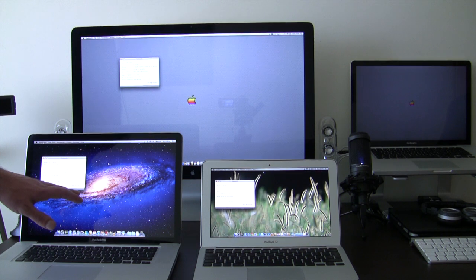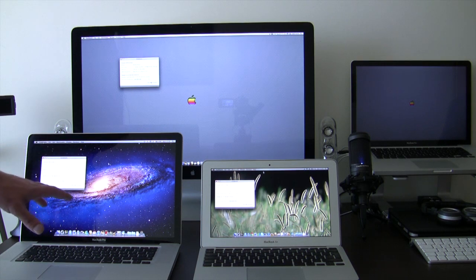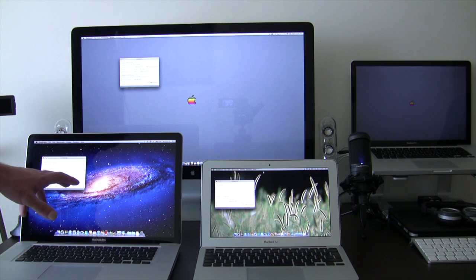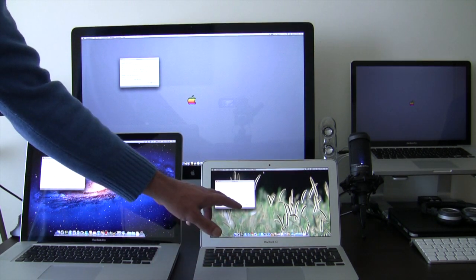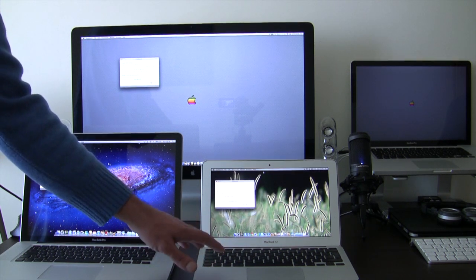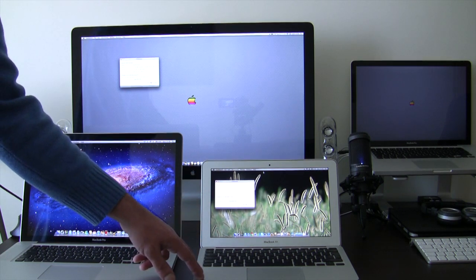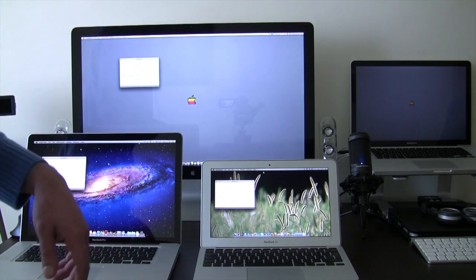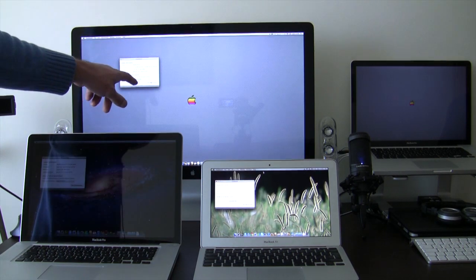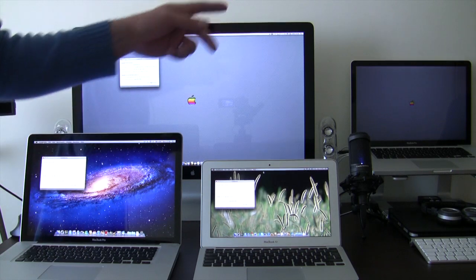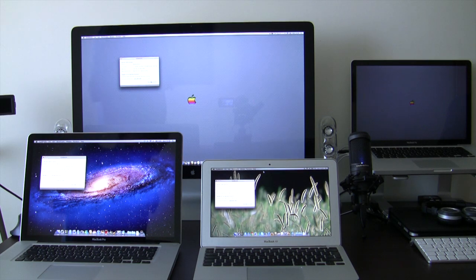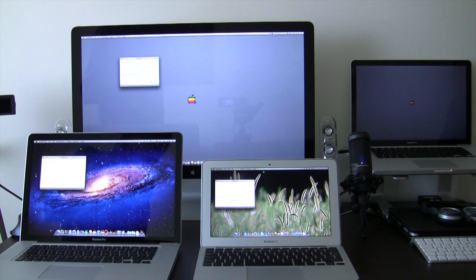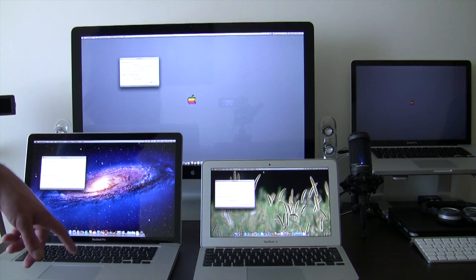This one is my previous MacBook Pro, the mid 2009 running at 2.8 gigahertz Core 2 Duo. This is the Macbook Air, it's the base model with 128 gigabytes of solid state drive, 2 gigs of RAM and 1.4 Core 2 Duo processor. And on this cinema display is connected my new unit, the late 2011 Macbook Pro Core i7 2.4 gigahertz.